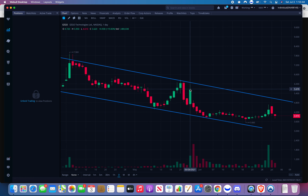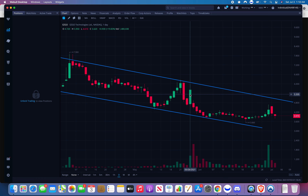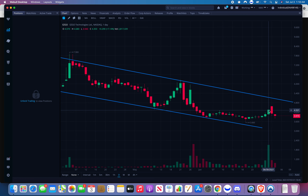Why did it close over here and then open all the way down here? Because of after-hours. After-hours doesn't show on the daily candles, so the stock could go down in after-hours and that wouldn't show up. Here, this candle closed at $4.35 and the next day opened at $4.57.